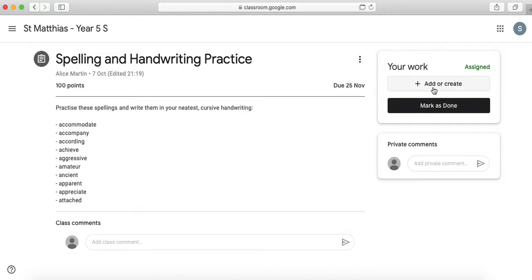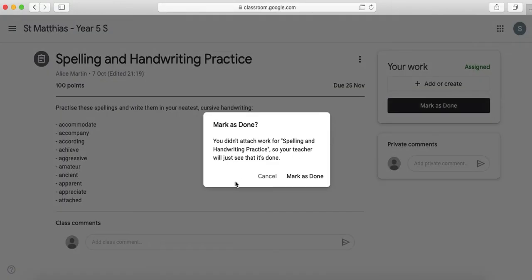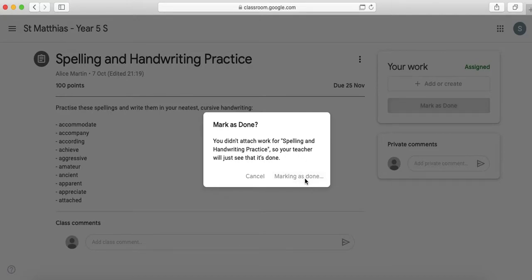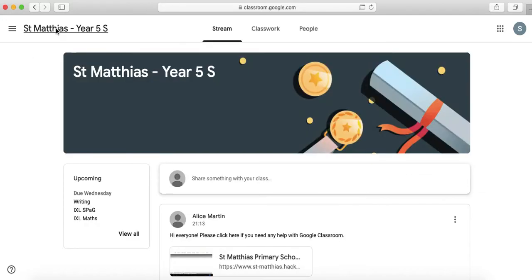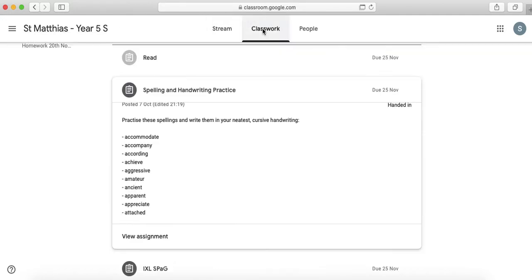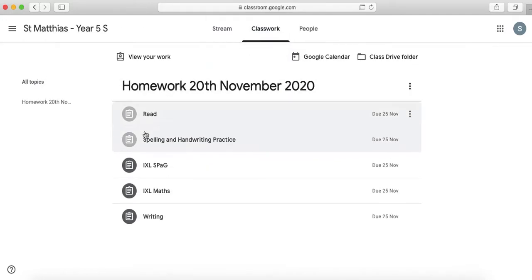I don't need to add anything I'm going to mark my work as done and it says I didn't attach any work for this so my teacher will just see that it's done and that's okay because I don't need to submit any work so I'll click mark as done and then I can go back finish that work go to classwork you'll see that it's light grey again so I've completed two parts of my homework and now I need to do the rest.